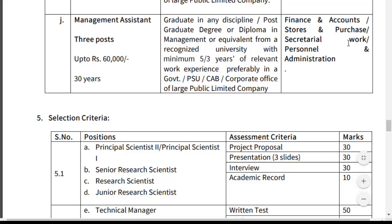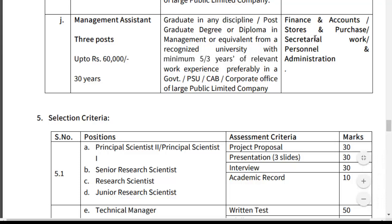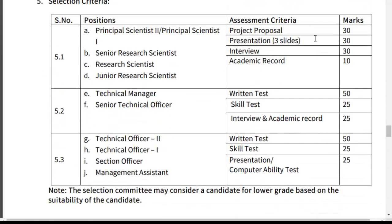Those are all the posts and minimum qualifications, along with the expertise areas required. Moving to selection criteria: For positions Principal Scientist Grade 1, Grade 2, Senior Research Scientist, and Junior Research Scientist, the assessment criteria consists of a project proposal, presentation, interview, and academic record.